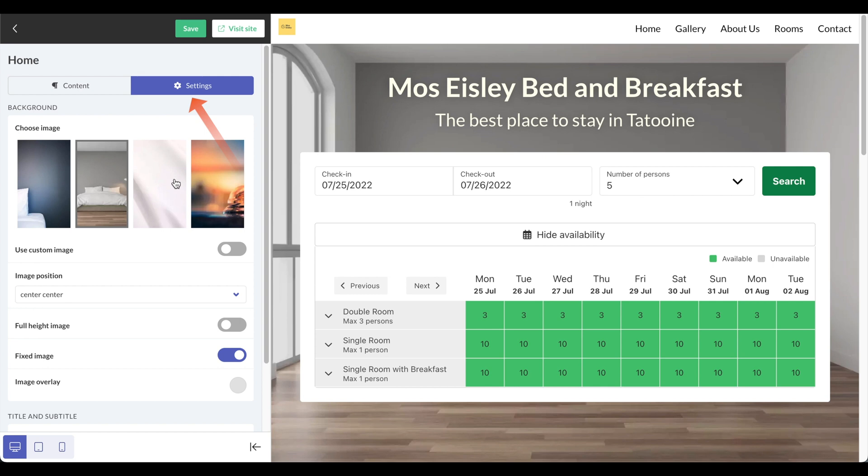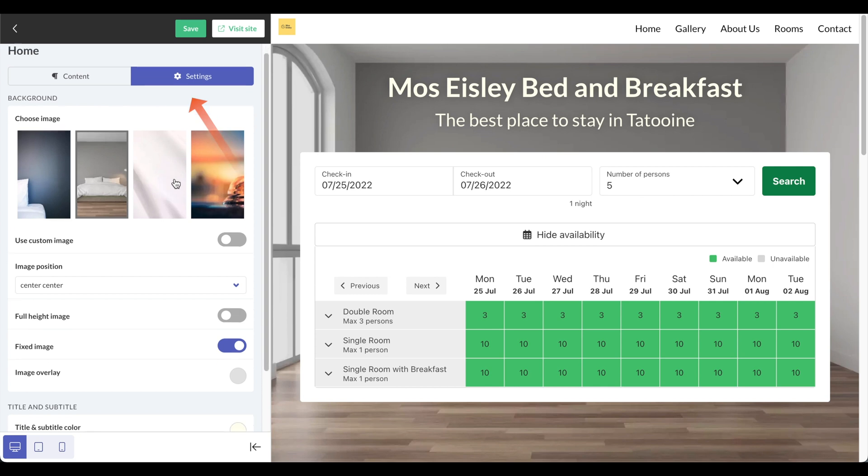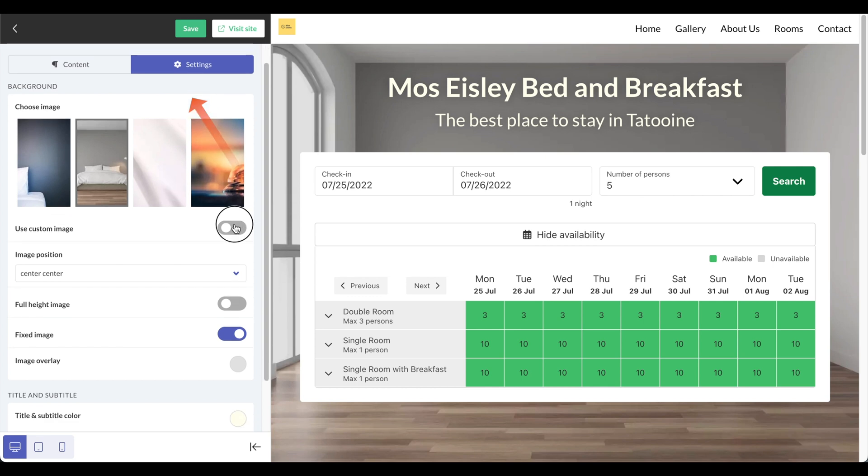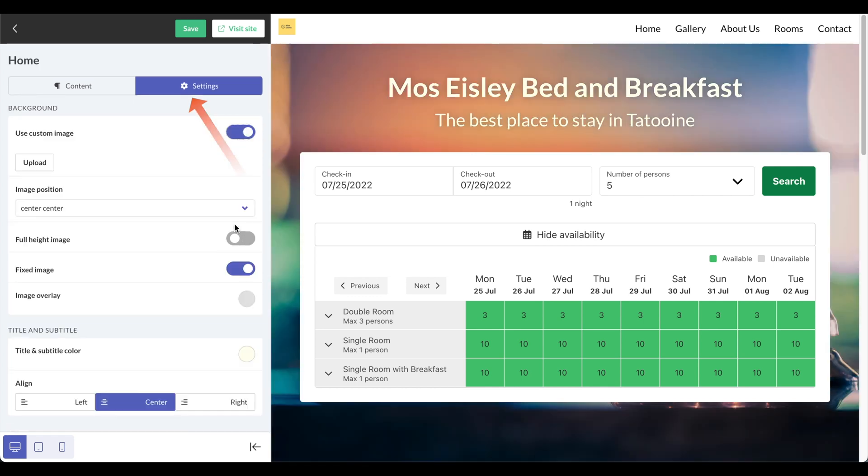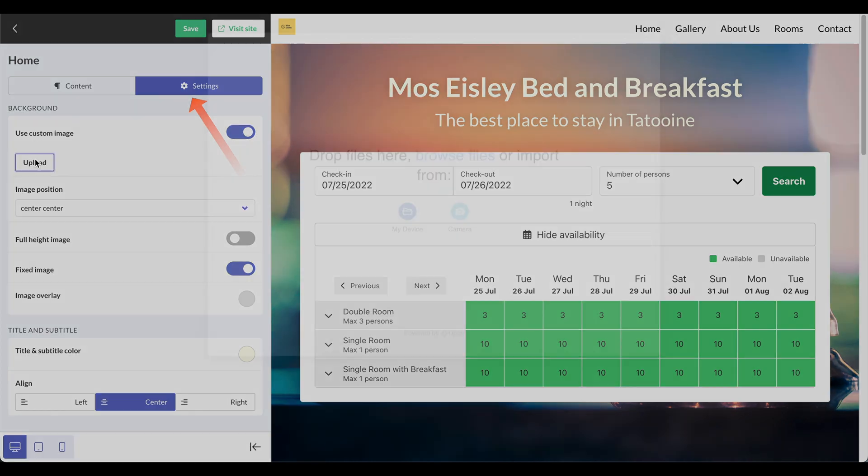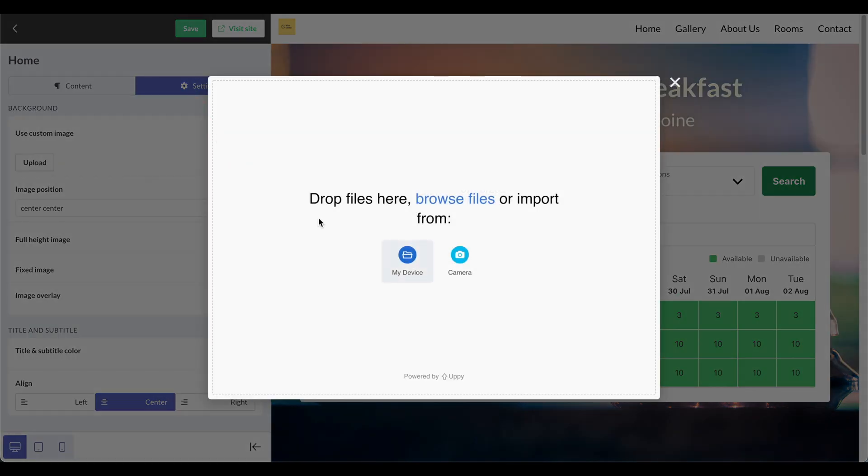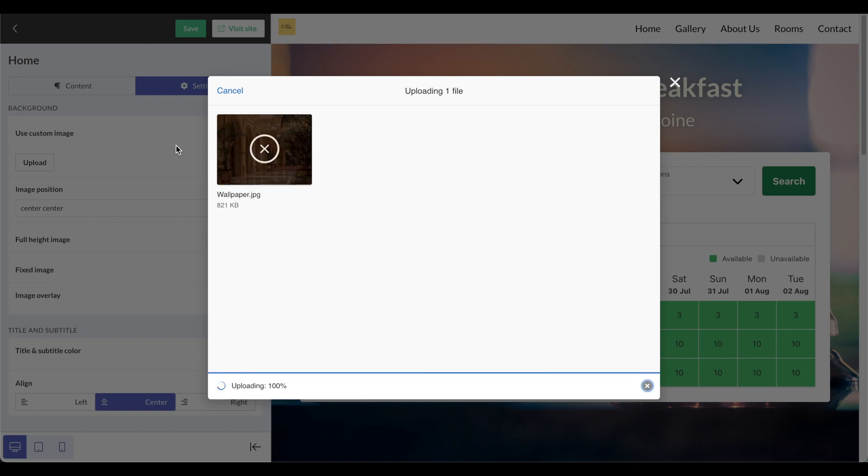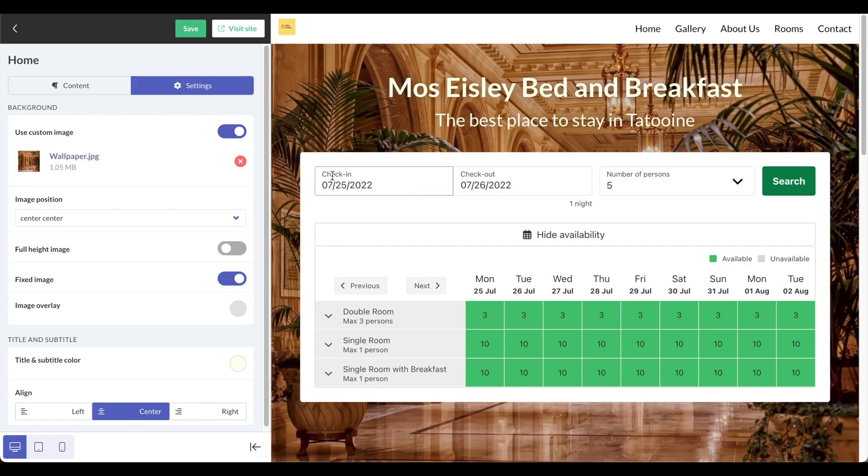Right here I can change the image. I'm going to go ahead and use a custom image and upload something that's on my computer. You'll see that it automatically replaces the stock photo with the photo that I chose.